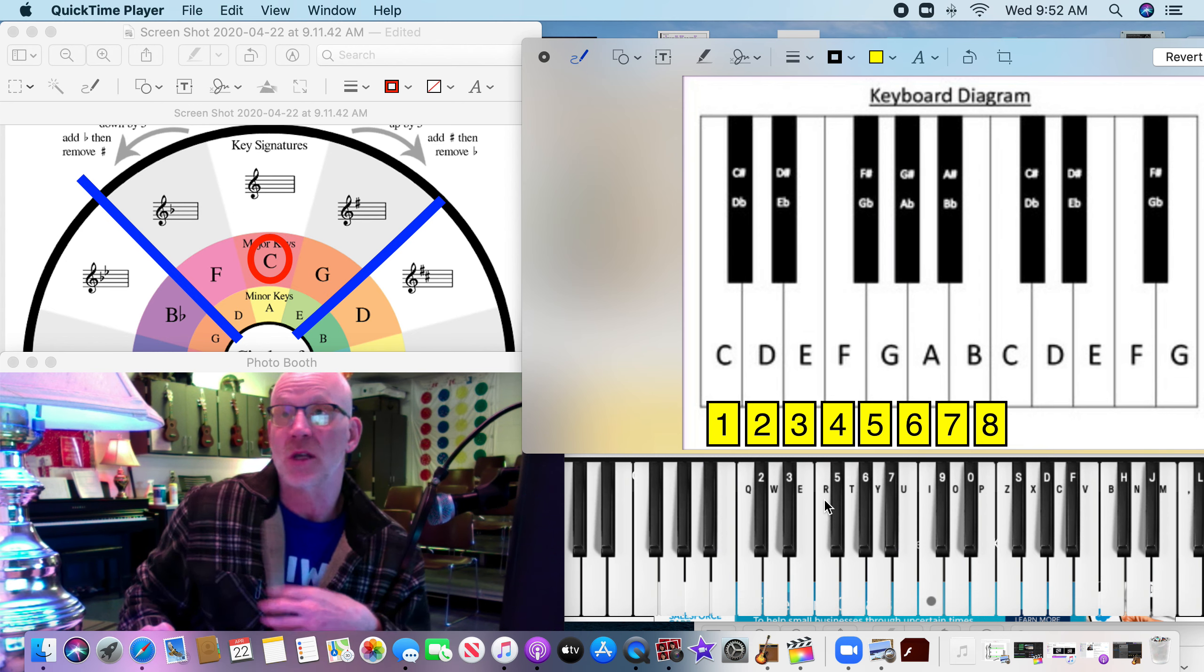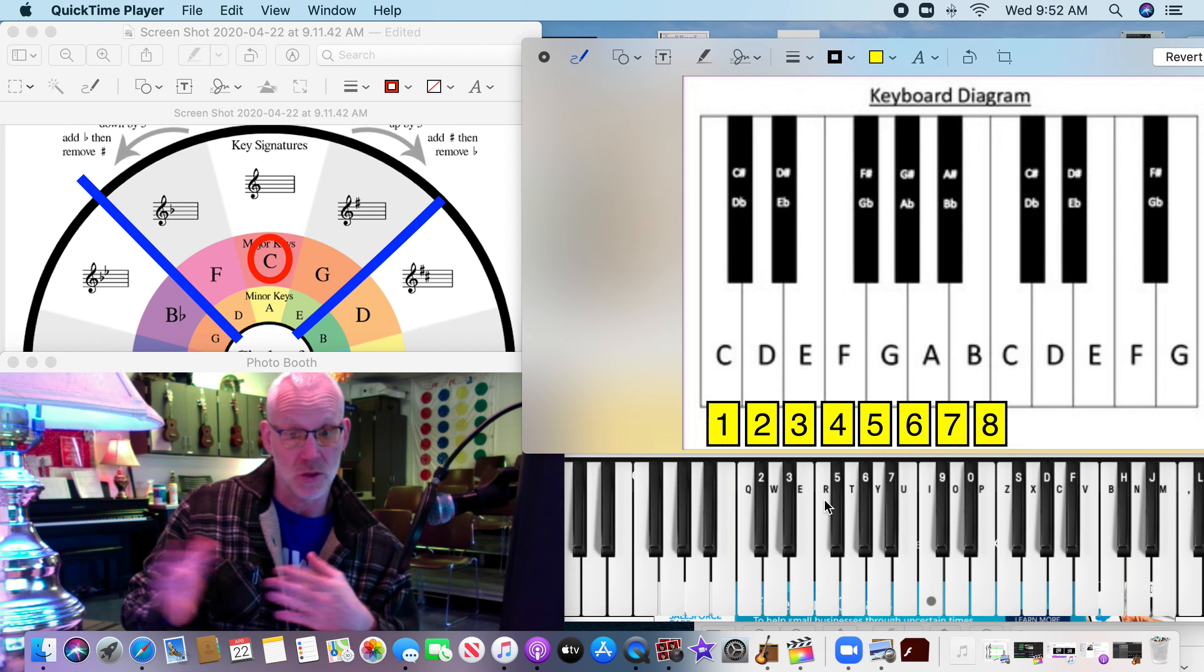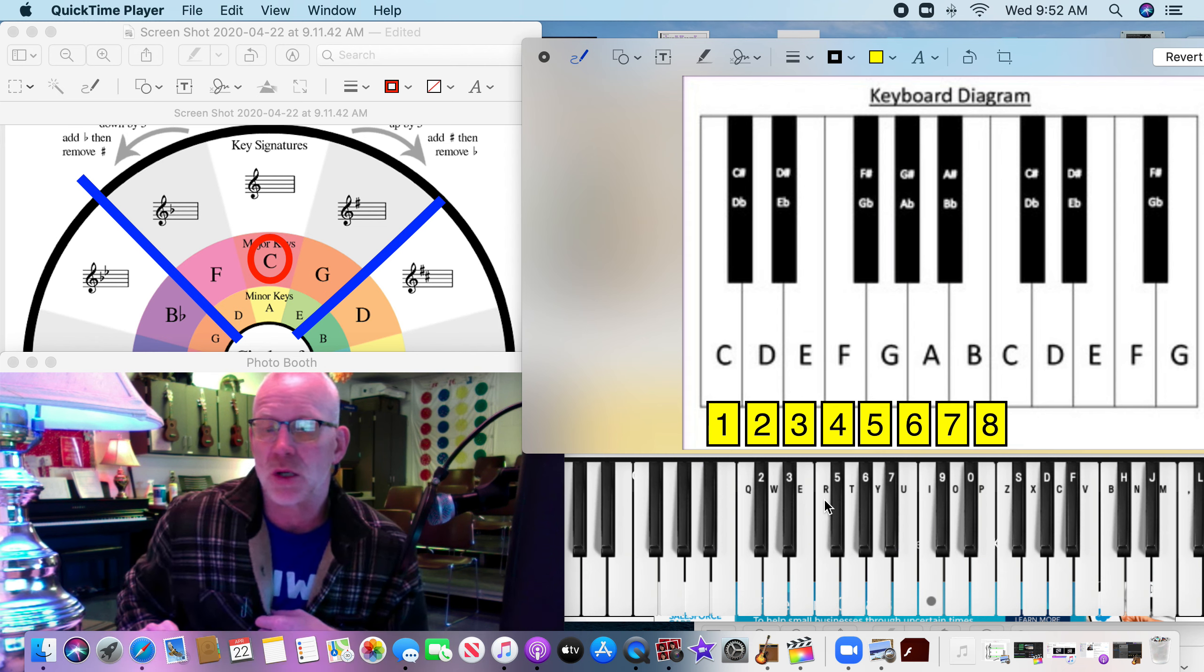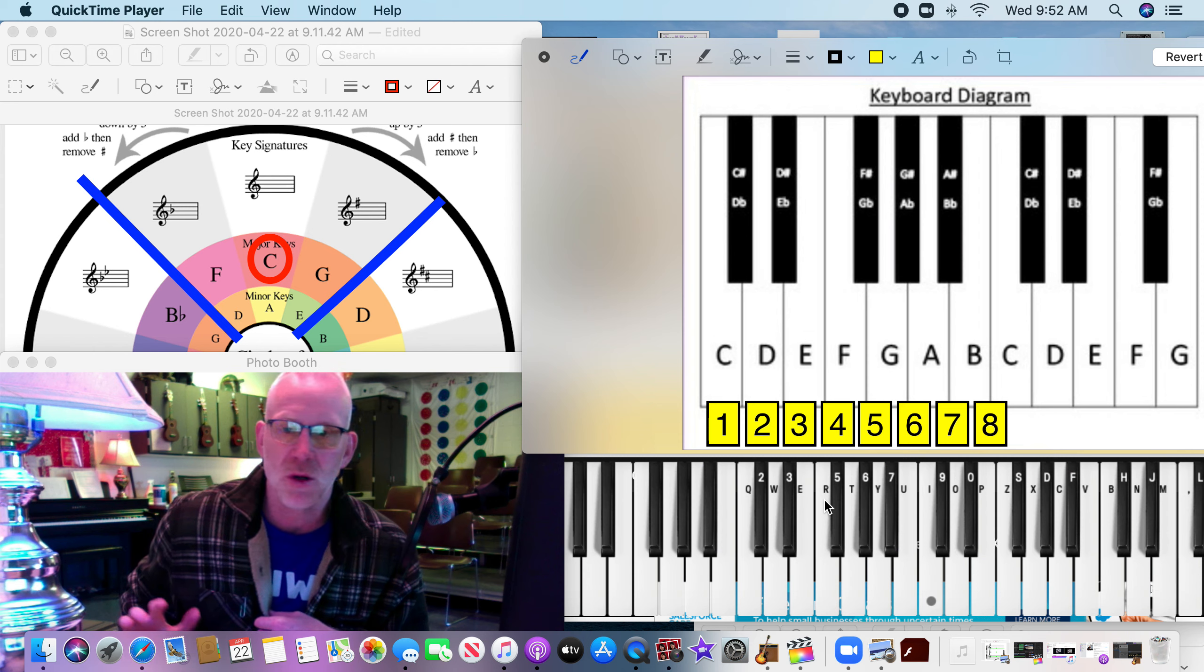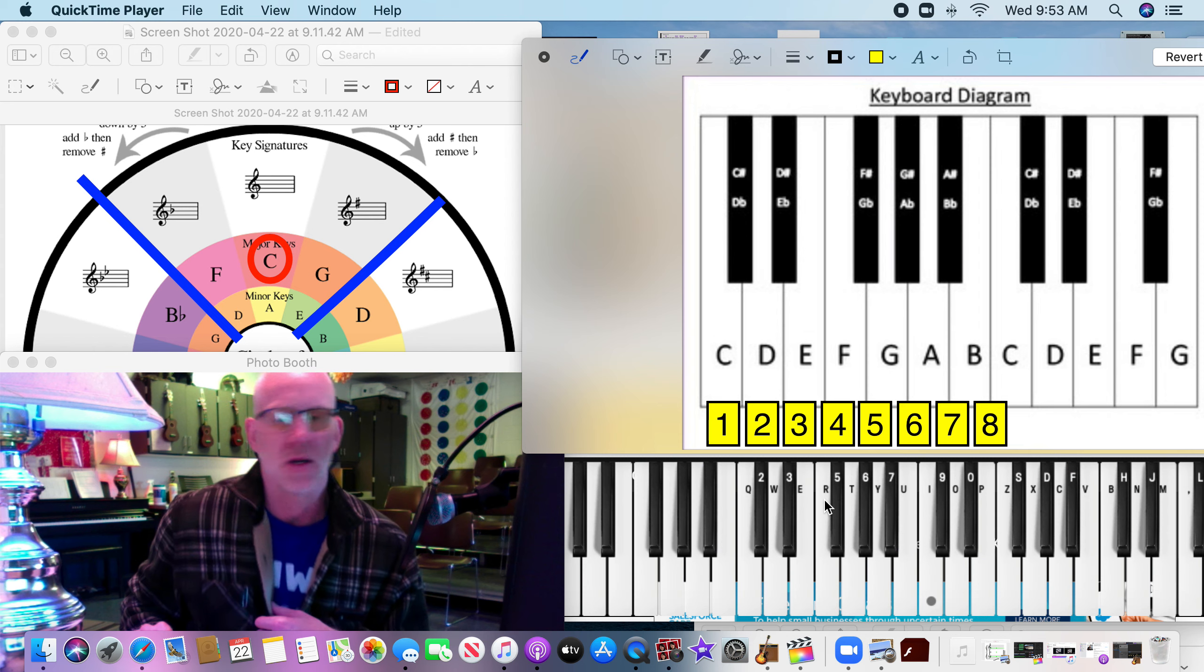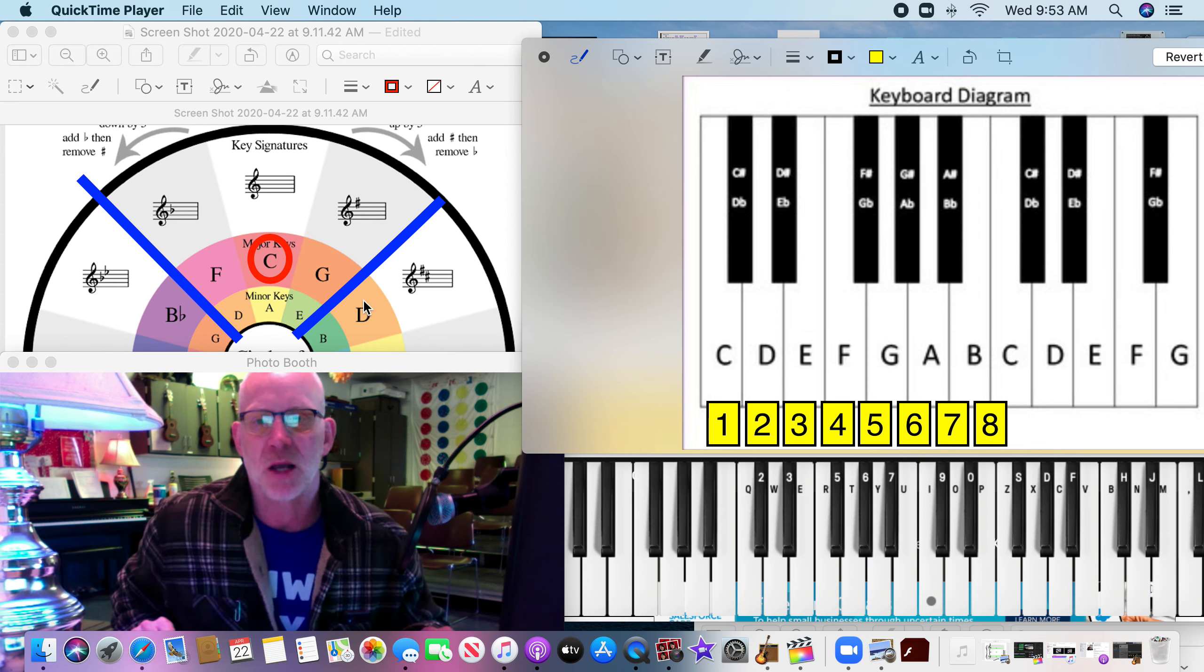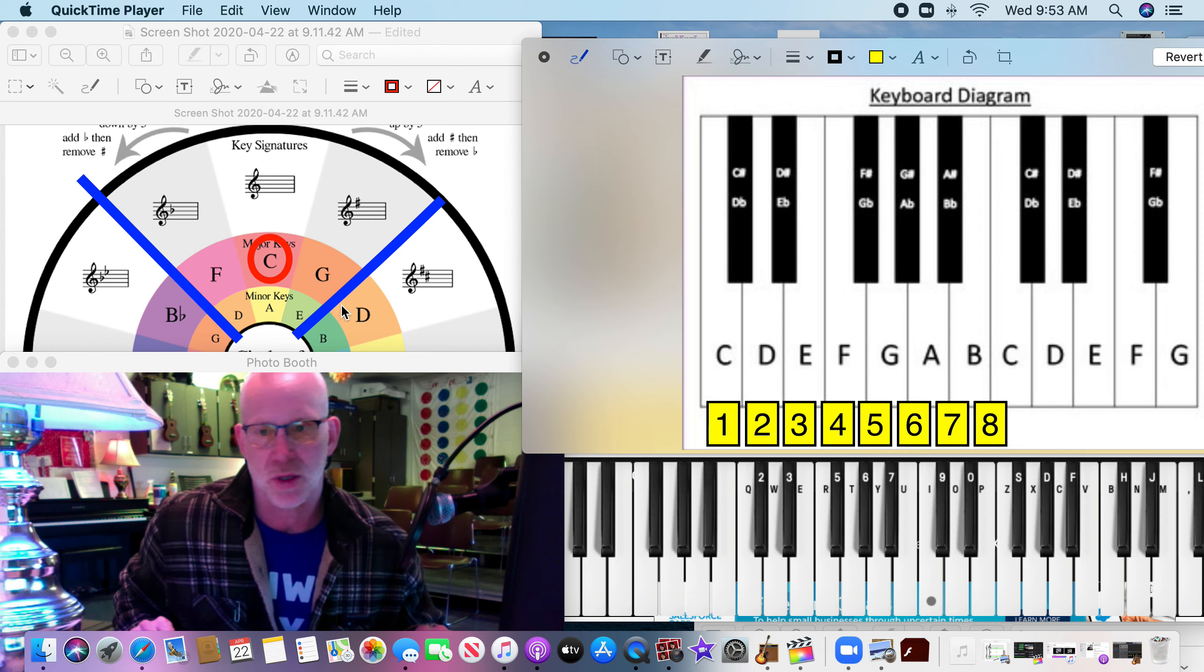You can use the circle of fifths to transpose songs from one key to another key. You can use it to figure out how to play chords. There's so many different things you can do. It's fun, but what we're going to show you today is how do you take the circle of fifths and play scales with it.